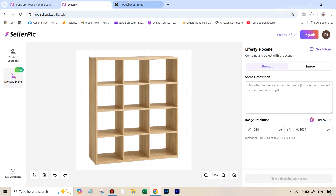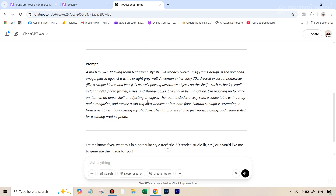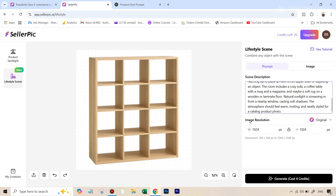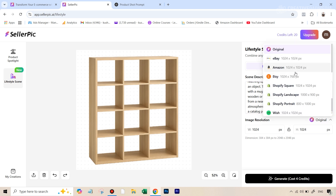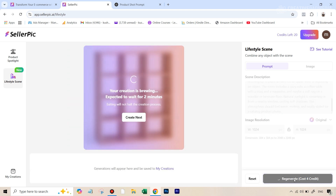What I've done to make things easier is just go to ChatGPT, upload this image, and type something like: 'I want to create a product shot of this furniture shelf item where a woman is placing different objects on it — create a detailed prompt, it should be in the living room.' ChatGPT has done a pretty good job and given a really detailed prompt, so I can just copy this and come back here. You can also change the resolution and aspect ratio — since this is made for e-commerce, you get different aspect ratios and resolutions for different e-commerce platforms. We're sticking to the default square, which will cost four credits. Let's hit generate.